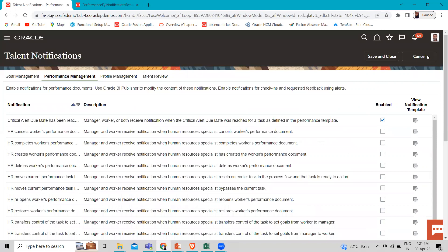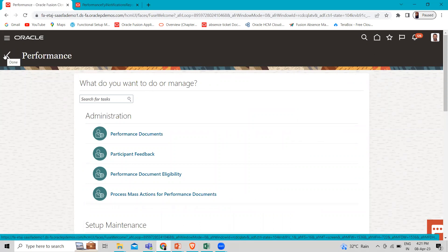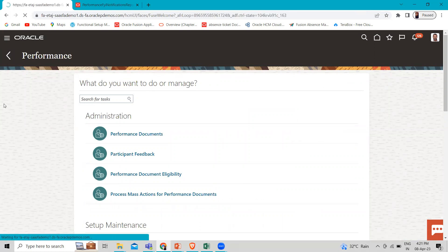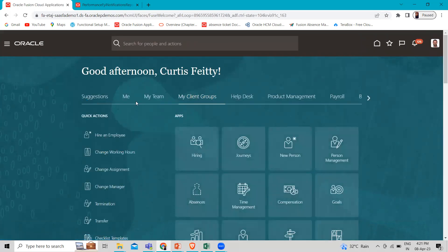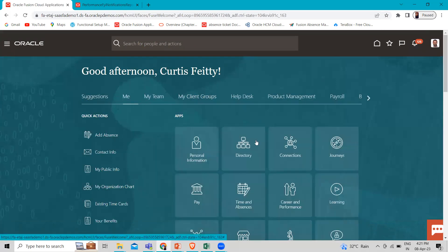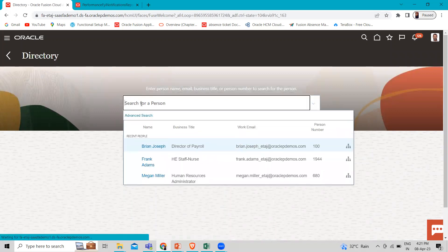Let's go back to the homepage. Go to Me and click on the Directory to find the person.